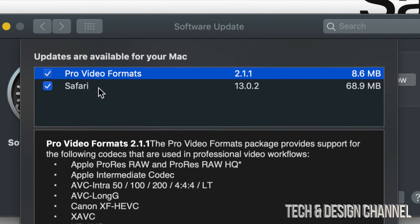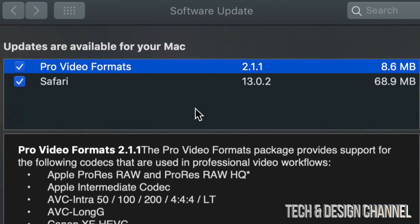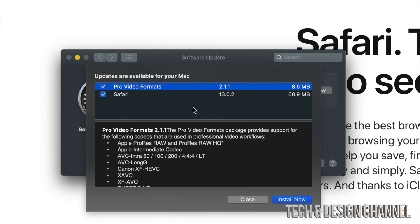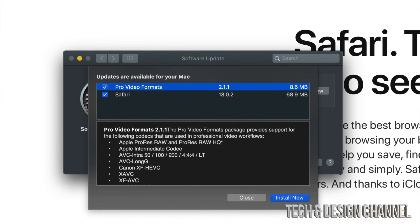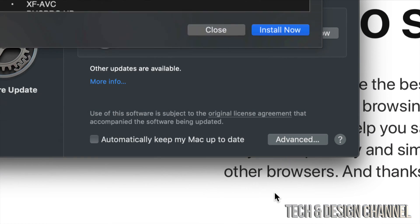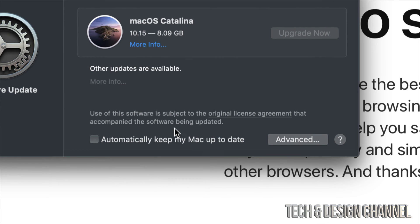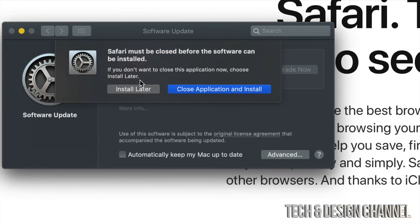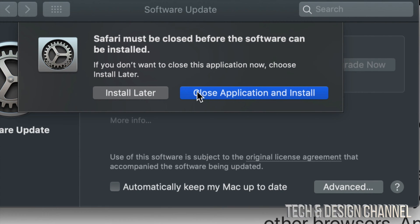And finally here we have Pro Video Formats and Safari, so we want to check mark both of them and we're going to go and install them both. If you don't have your Safari closed, you guys can just click on Close Application and Install.